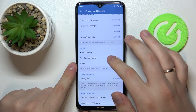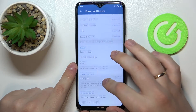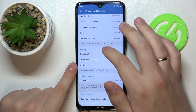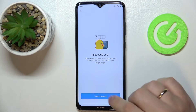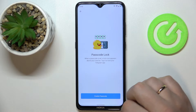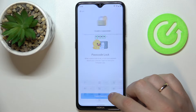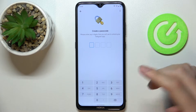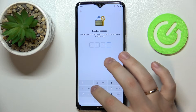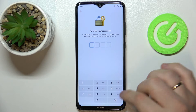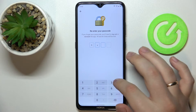In the Privacy and Security category, you want to tap on Passcode Lock. Over here, just go for the blue Enable Passcode button, create a passcode that you would like to use, and re-enter it.